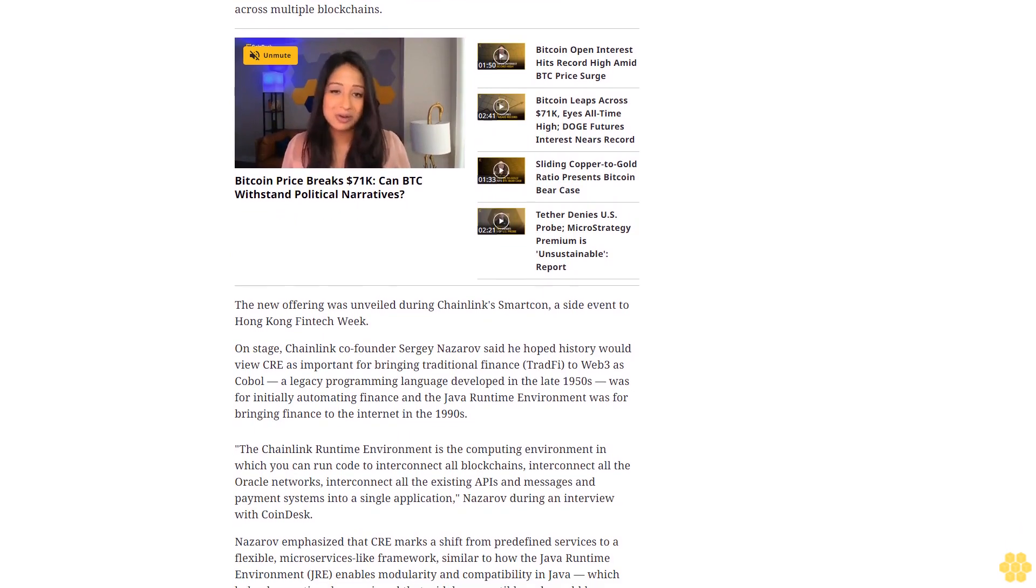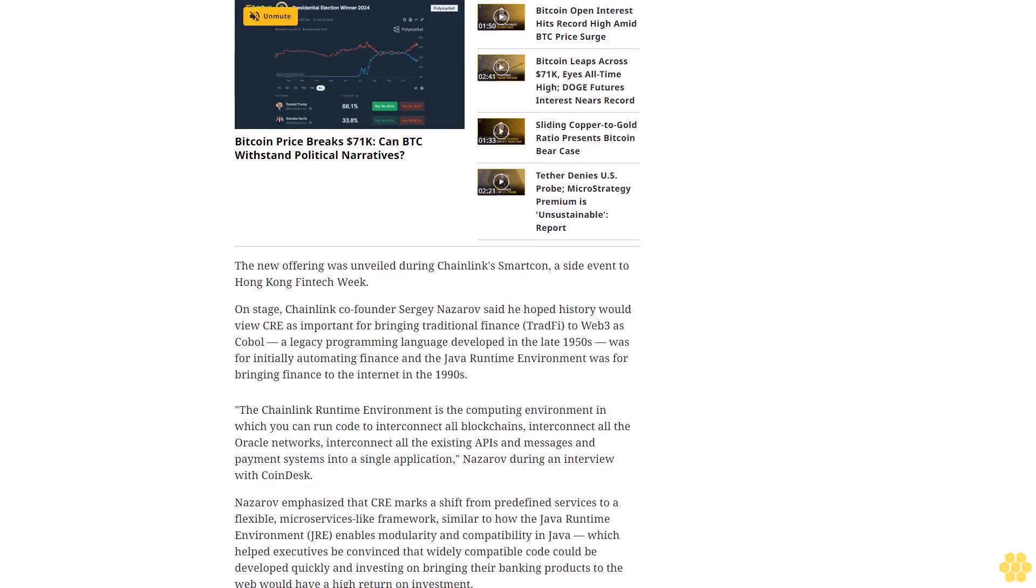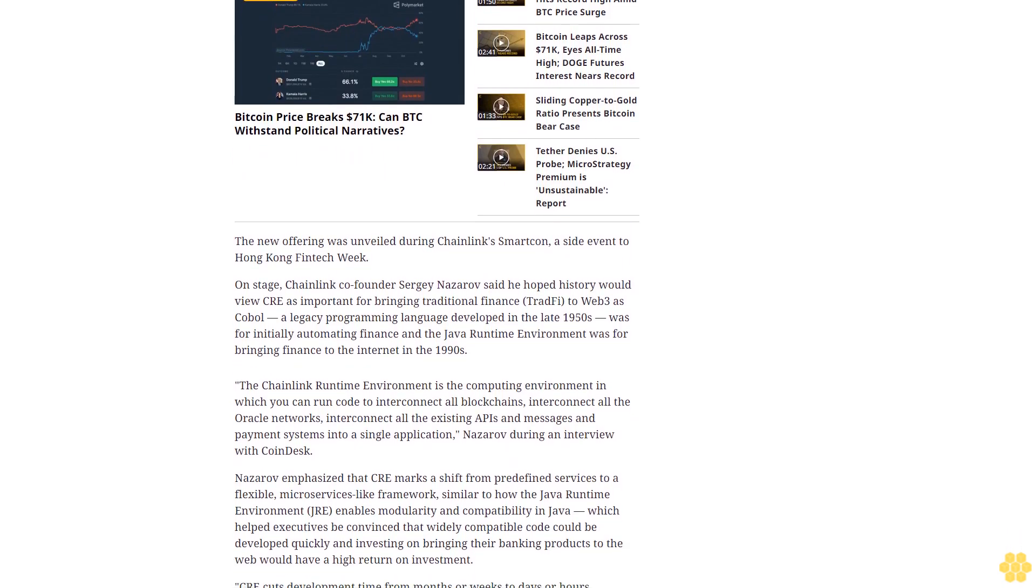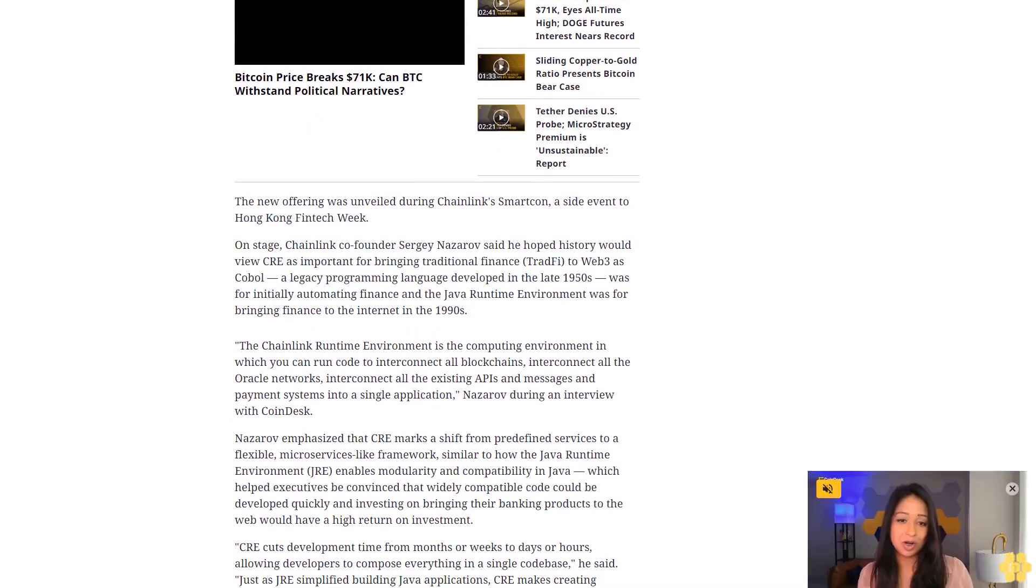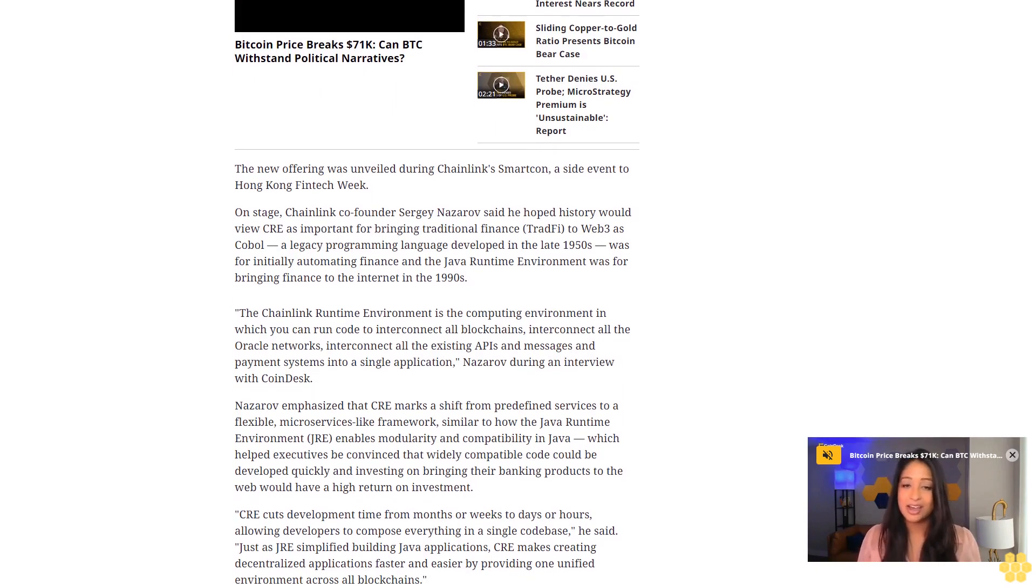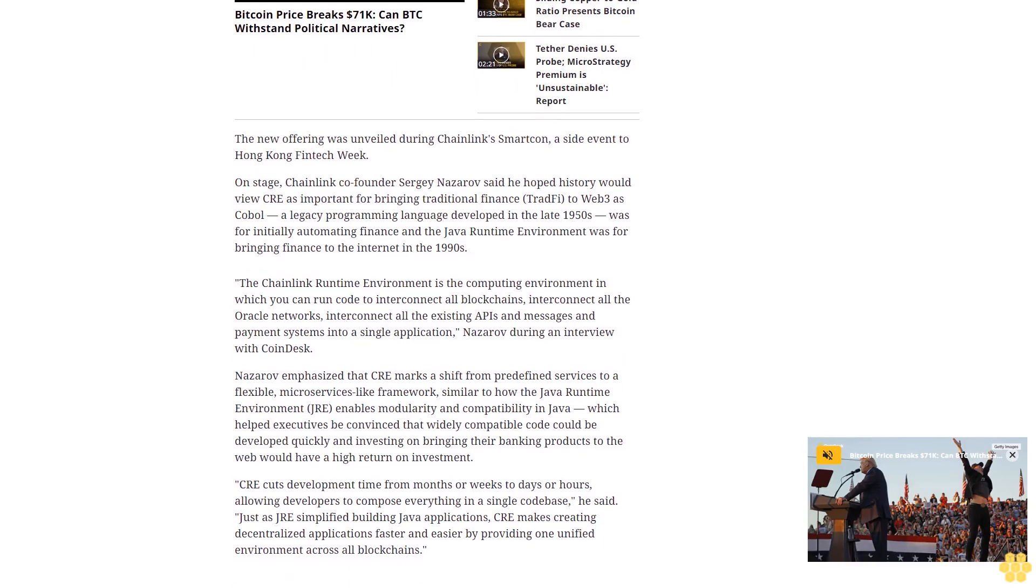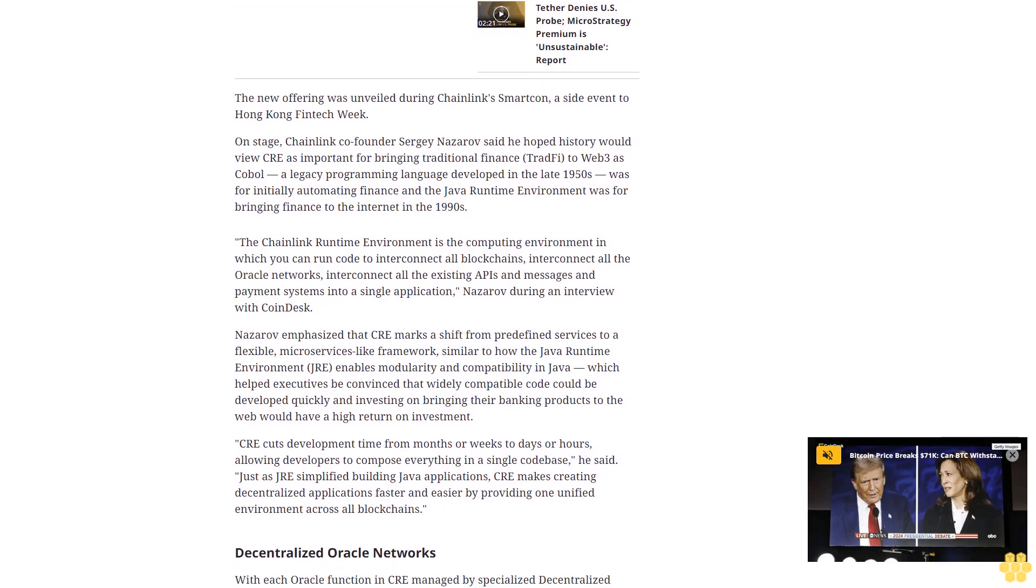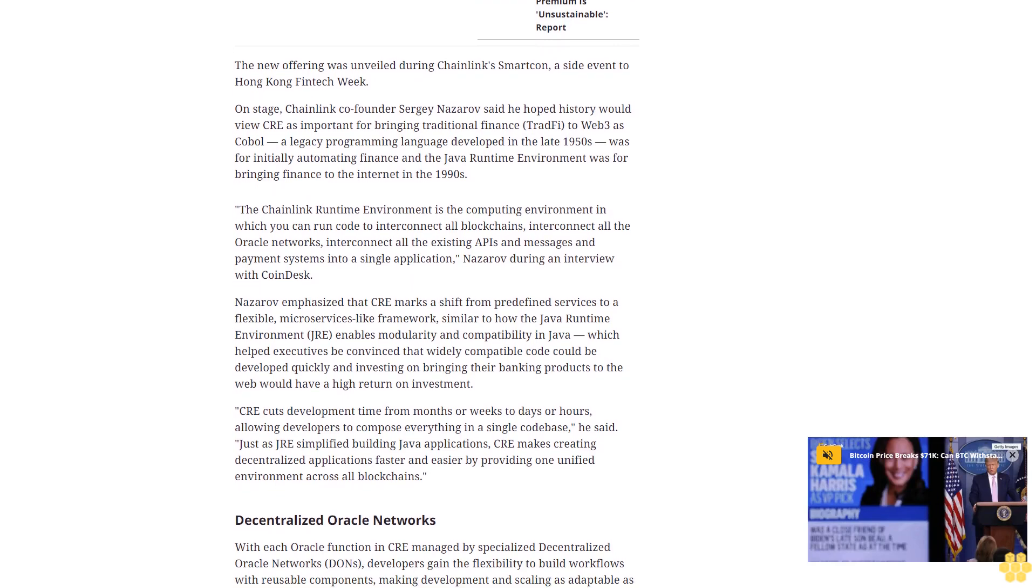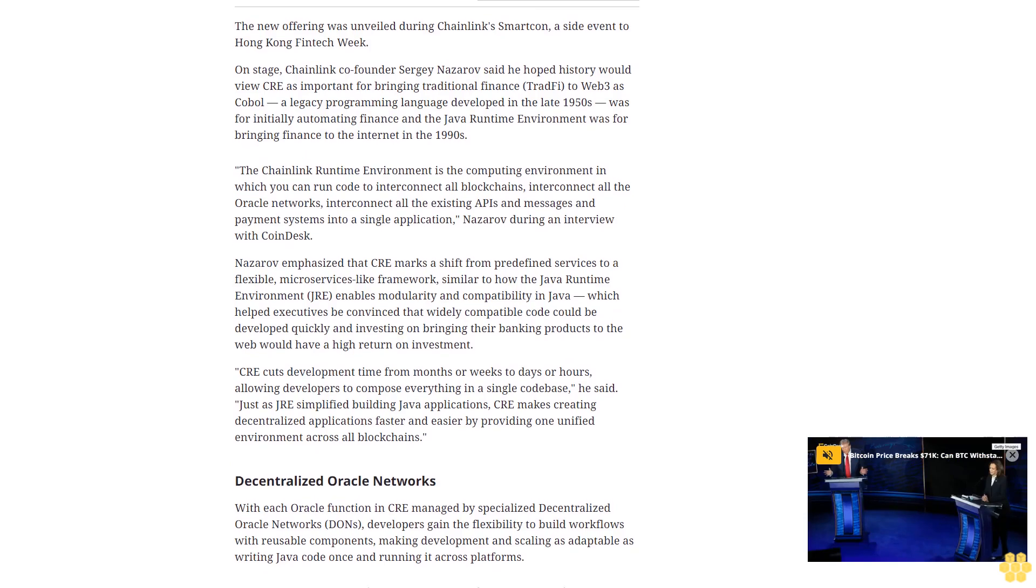Nazarov emphasized that CRE marks a shift from predefined services to a flexible microservices-like framework, similar to how the Java Runtime Environment JRE enables modularity and compatibility in Java, which helped executives be convinced that widely compatible code could be developed quickly and investing in bringing their banking products to the web would have a high return on investment. CRE cuts development time from months or weeks to days or hours, allowing developers to compose everything in a single code base. Just as JRE simplified building Java applications, CRE makes creating decentralized applications faster and easier by providing one unified environment across all blockchains.